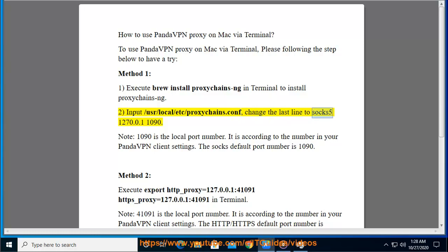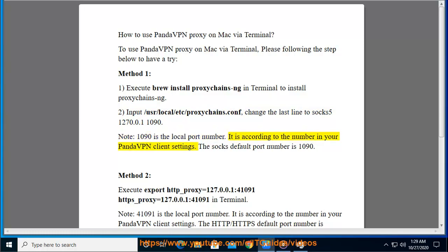Change the last line to 'socks5 127.0.0.1 1090'. Note: 1090 is the local port number, which corresponds to the number in your PandaVPN client settings. The SOCKS default port number is 1090.